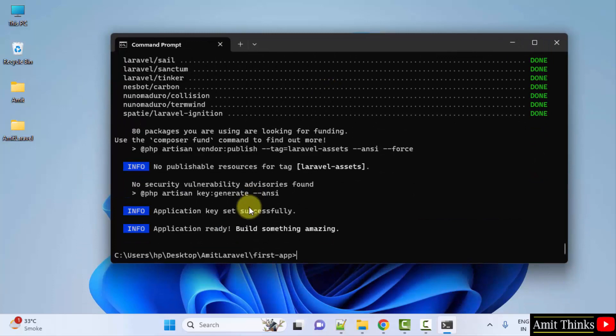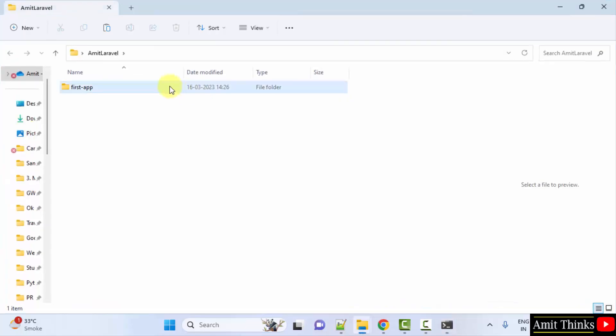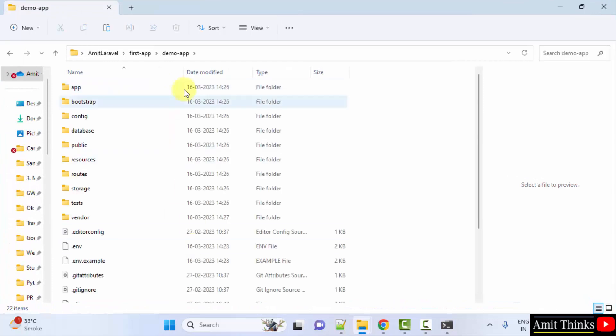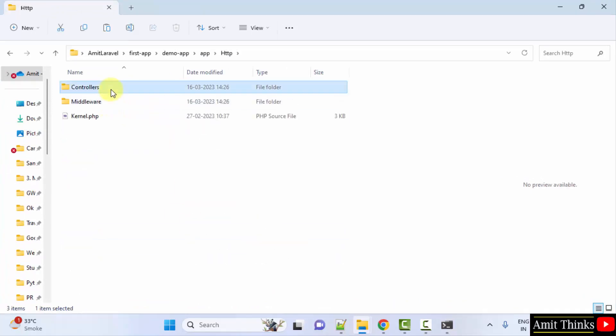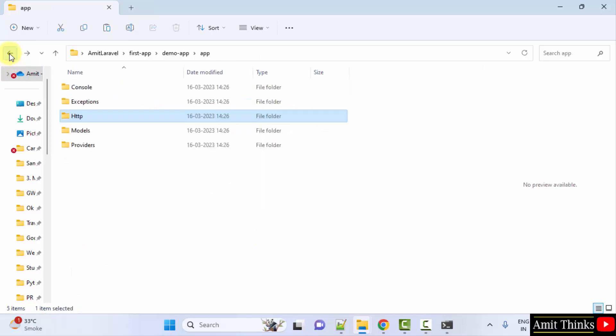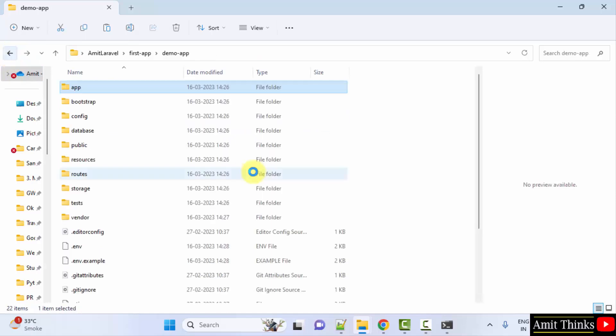Now guys, we have built the app. Go to the folder, go to first-app. Under demo-app, you can see all the files are visible. Here you can check the controller files also.